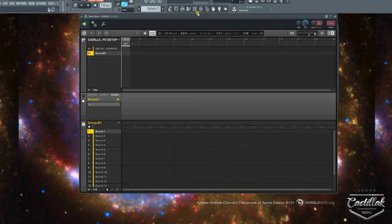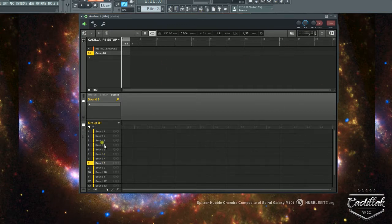Hey, what's good? This is Quick Tip number 18. Today's Quick Tip is about sounds and editing sounds.